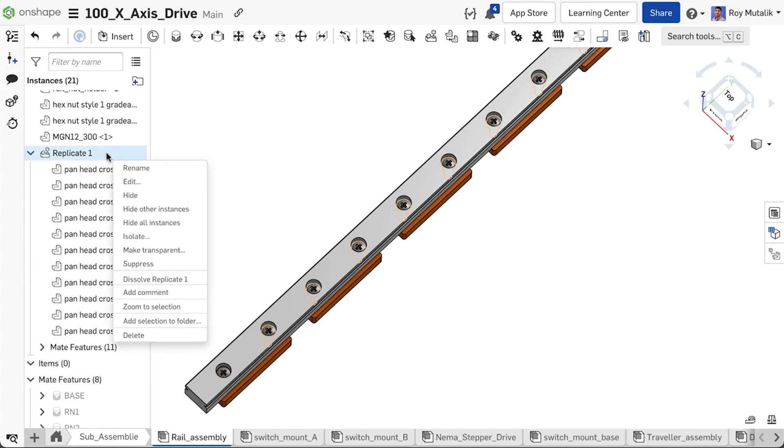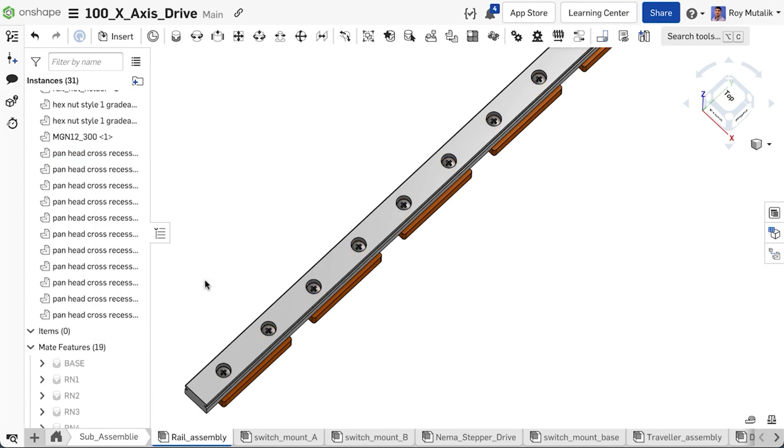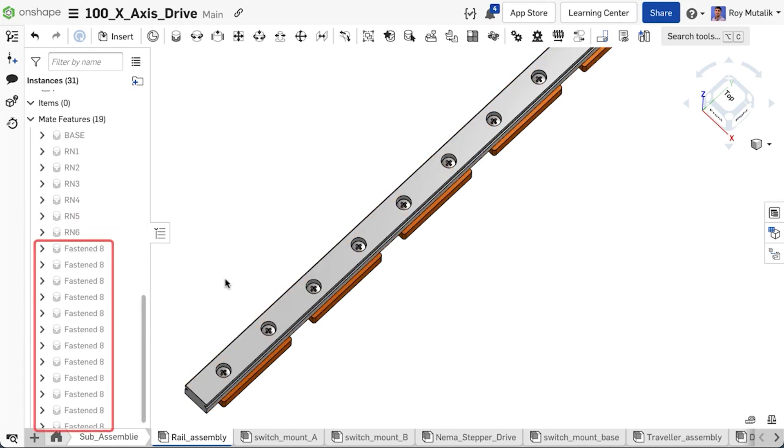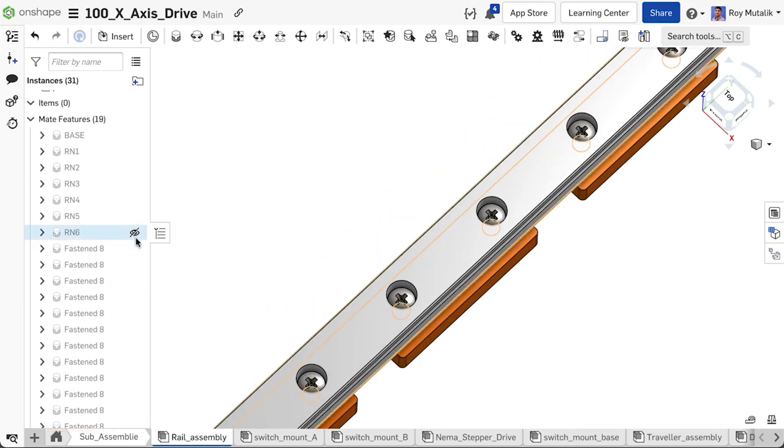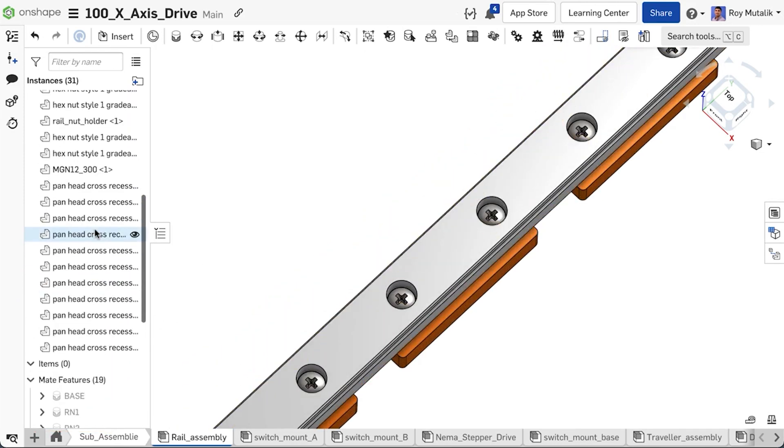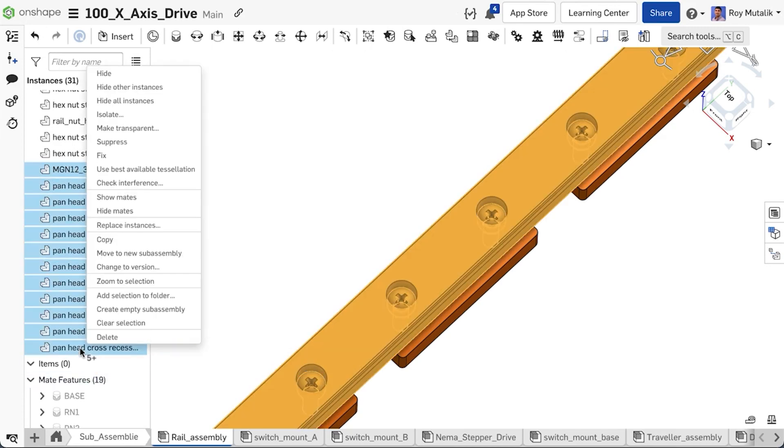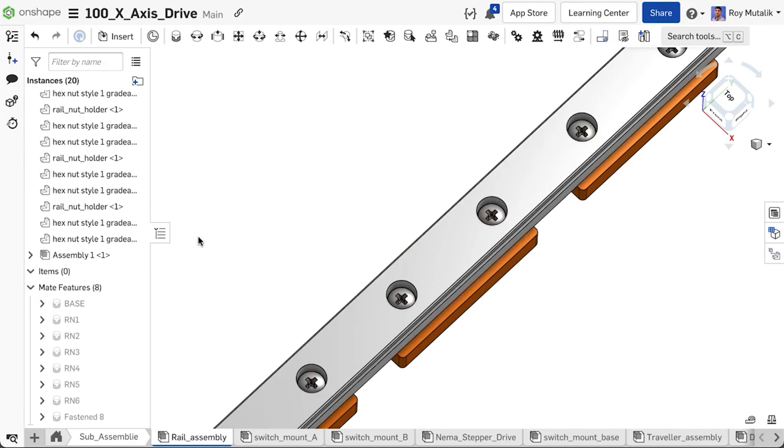New with this release, you can easily dissolve the Replicate group. Each part will then be listed within the assembly with an independent mate created below in the mates list. These instances and mates can be individually edited, which also allows you to restructure components into subassemblies even after using a Replicate.